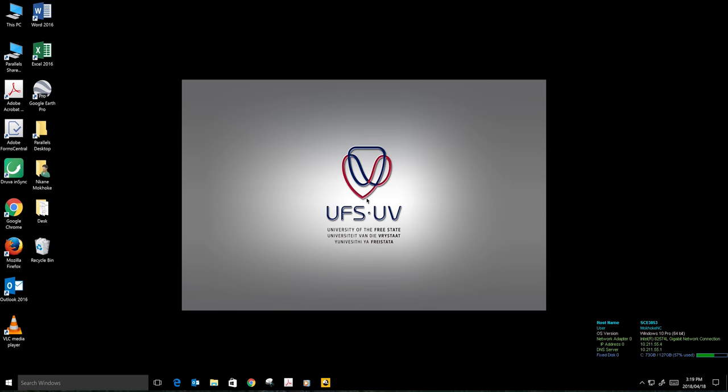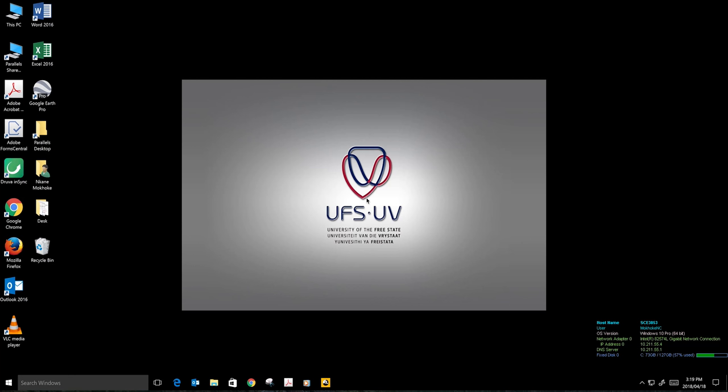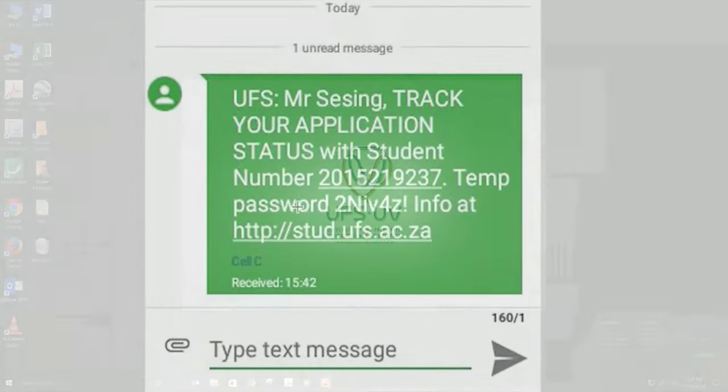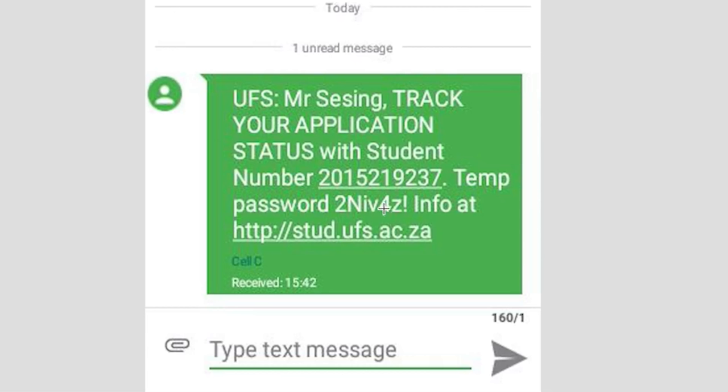After a student has registered for enrollment at the University of the Free State, the ICT services will send the student an SMS that says track your application. On that SMS we have a student number and a temporary password. It is very important for the student to save that SMS.